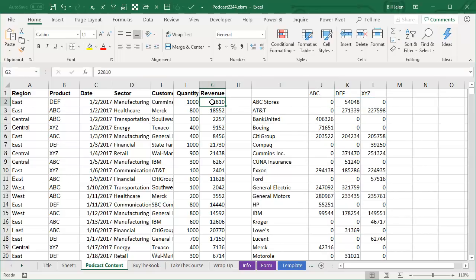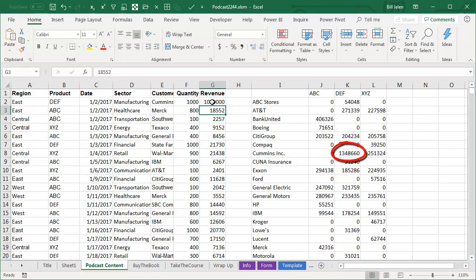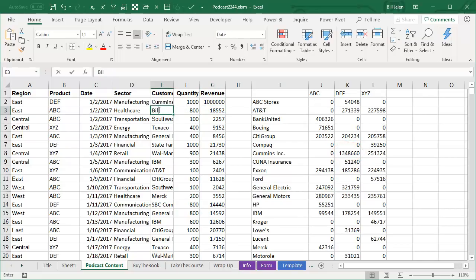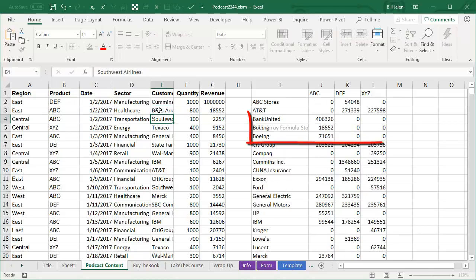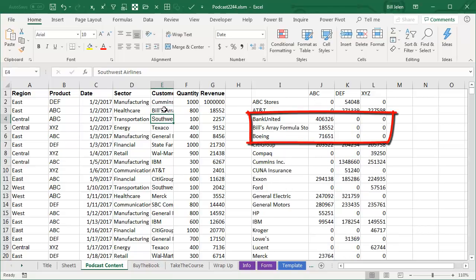So here's Cummins Engine with 371,470. Let me just juice this up by $10 million, and it automatically updates. Or, let's add a new customer in, and the report automatically updates.